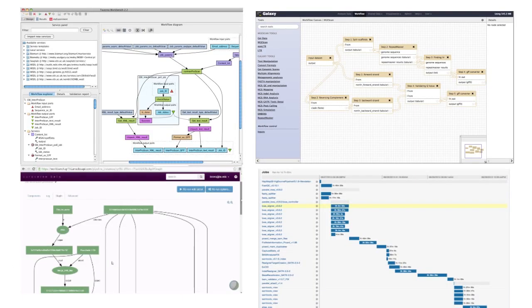Workflow management systems are designed to alleviate this problem by allowing these workflows to be expressed formally, and providing infrastructure to set up, execute and monitor them.